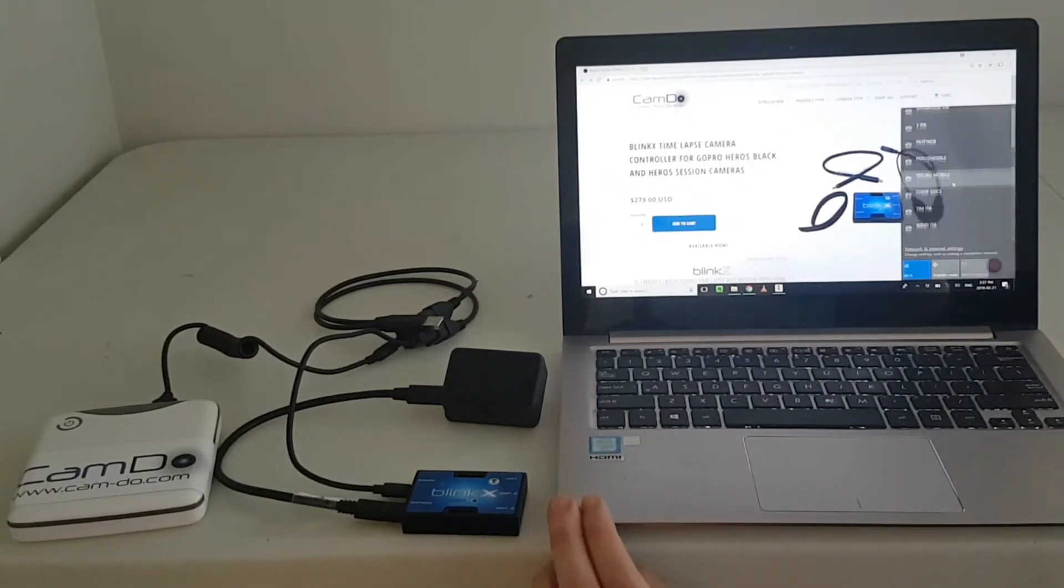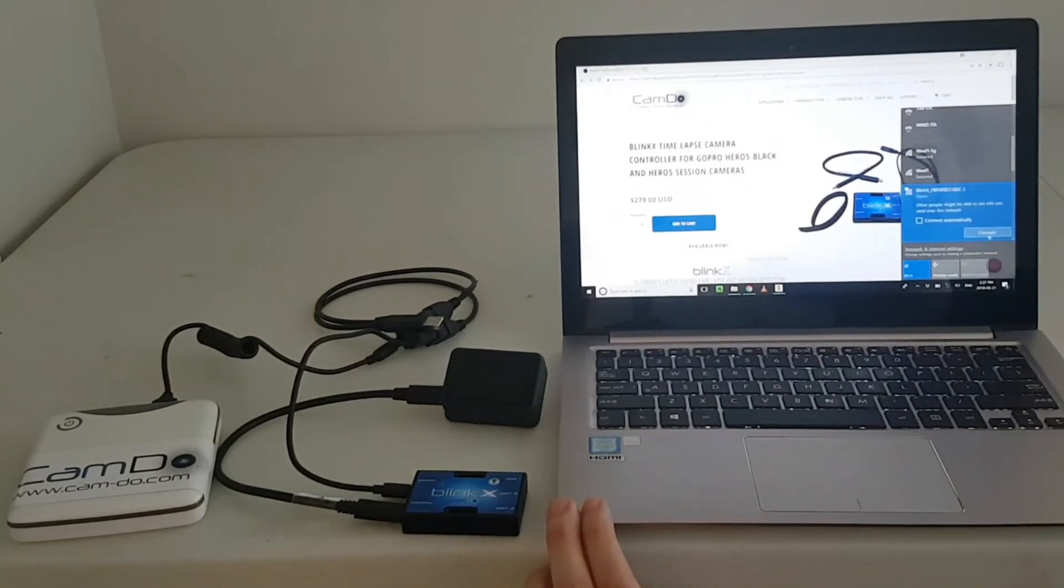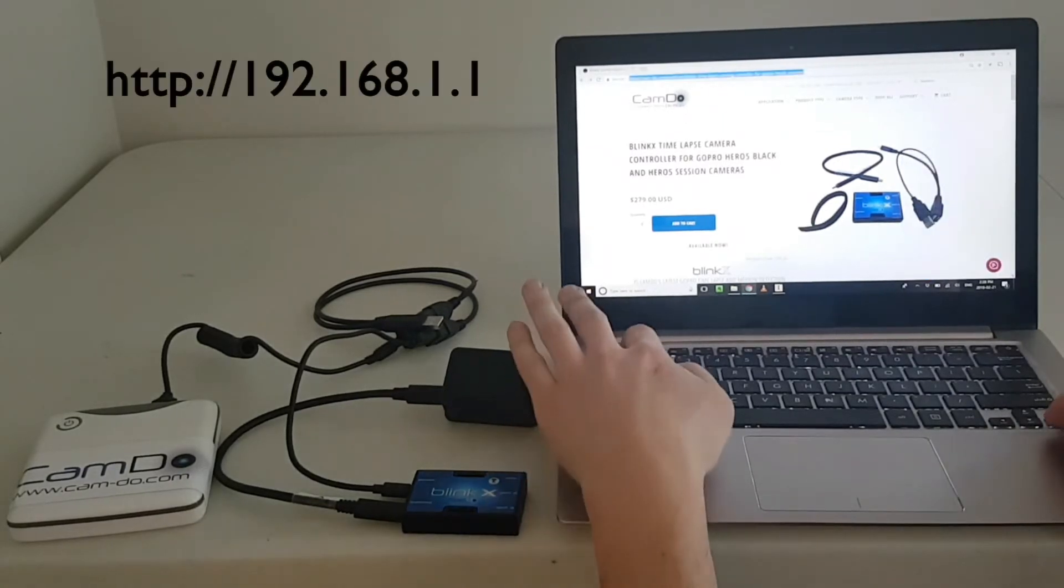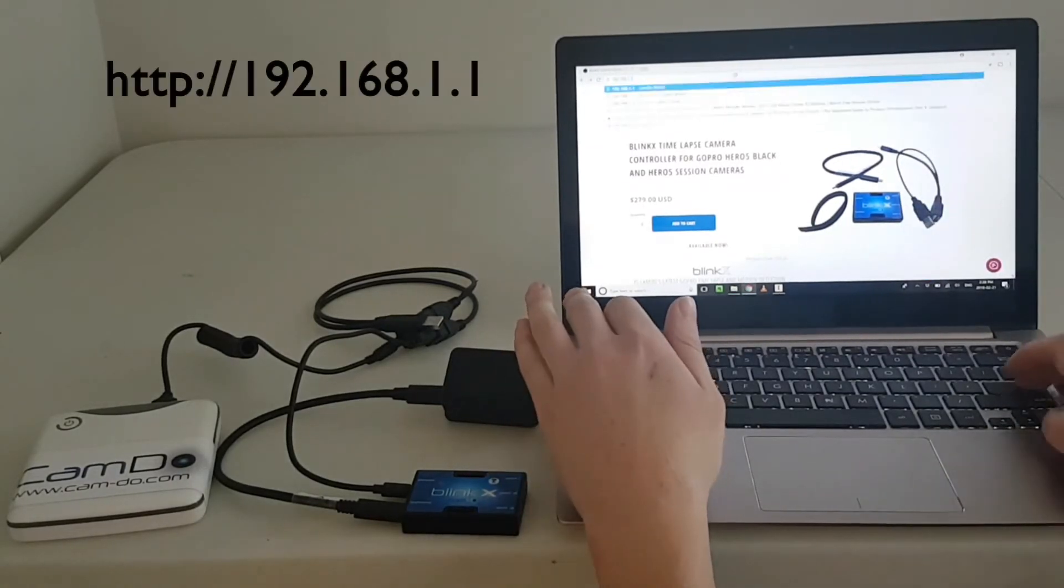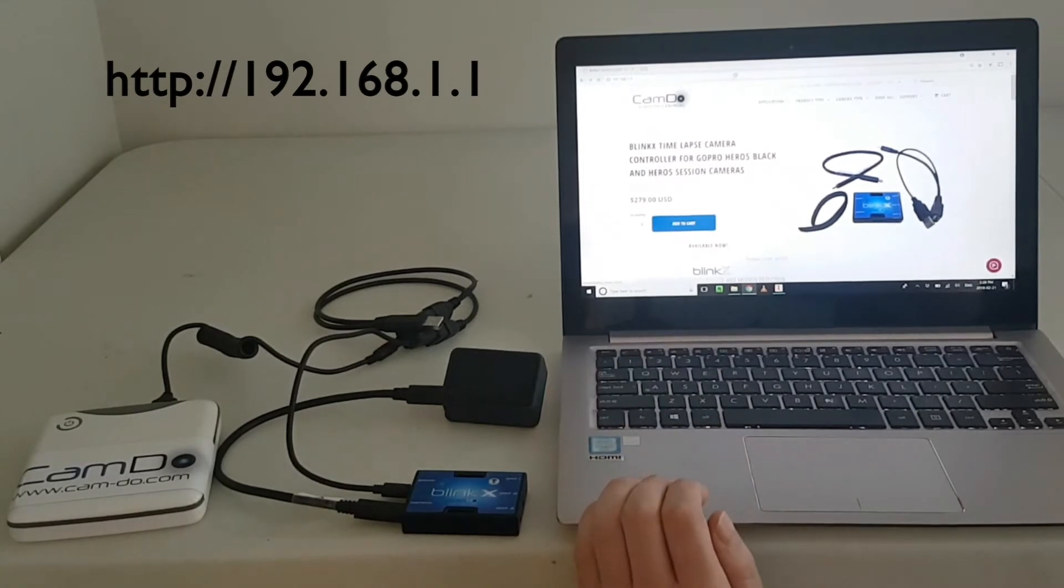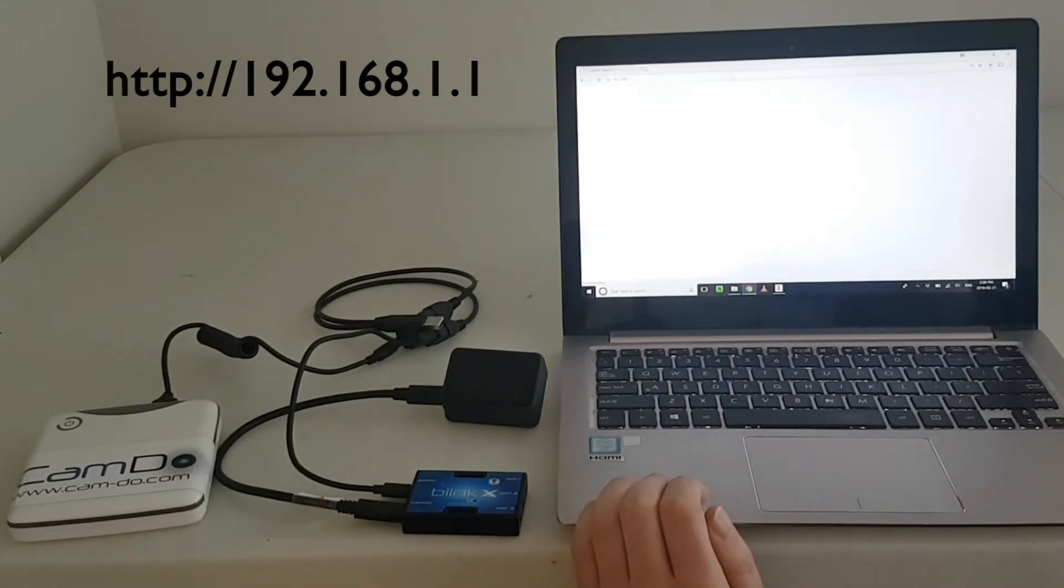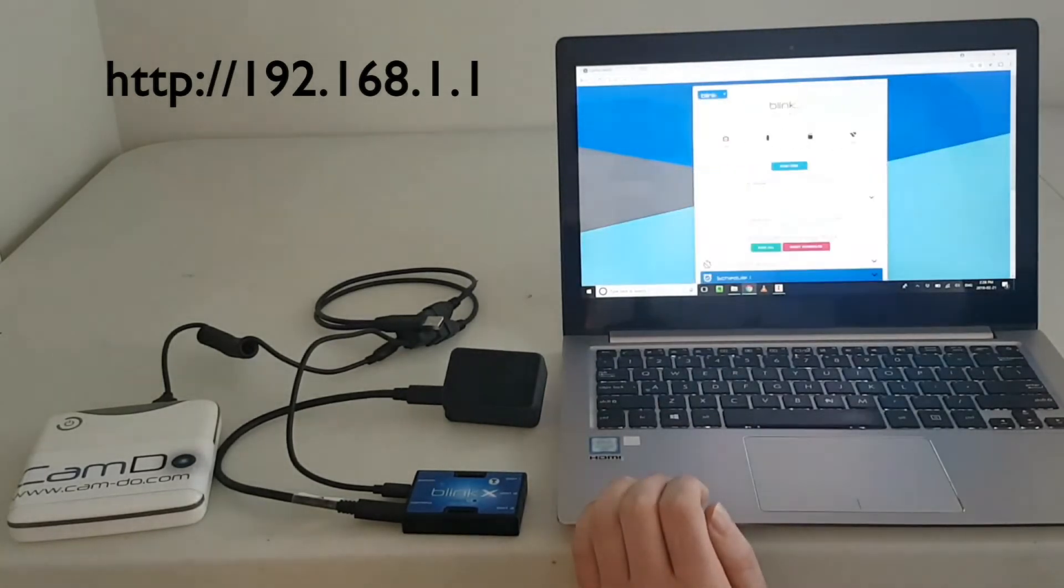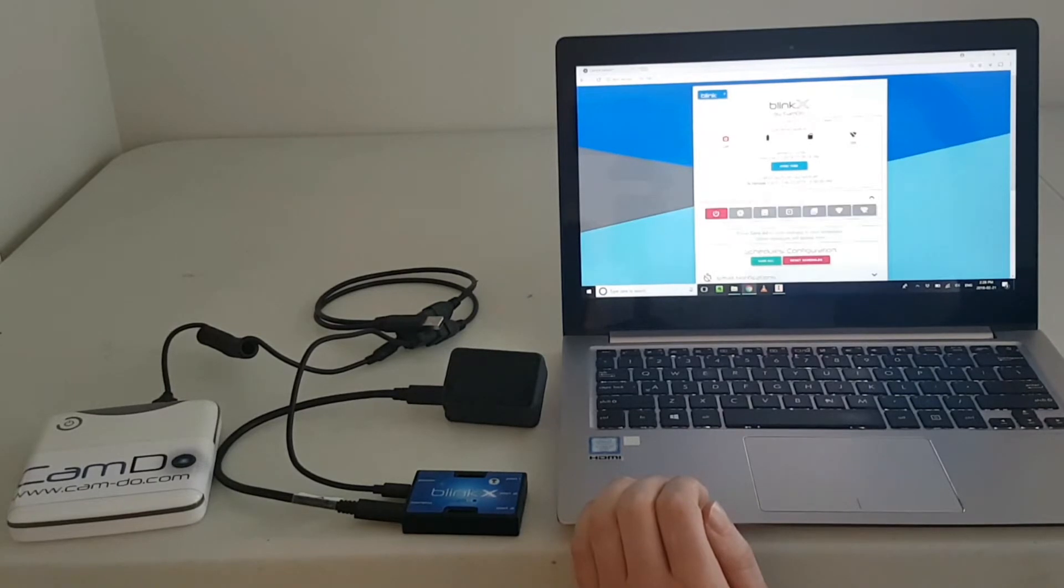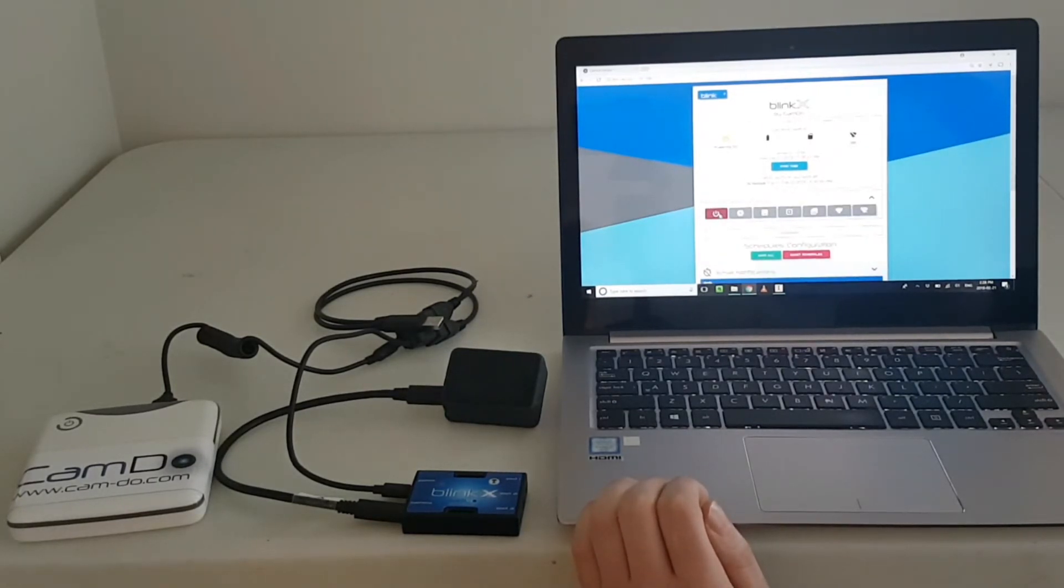Connect to BlinkX and navigate to the programming page. Using the manual controls, you can power the camera on.